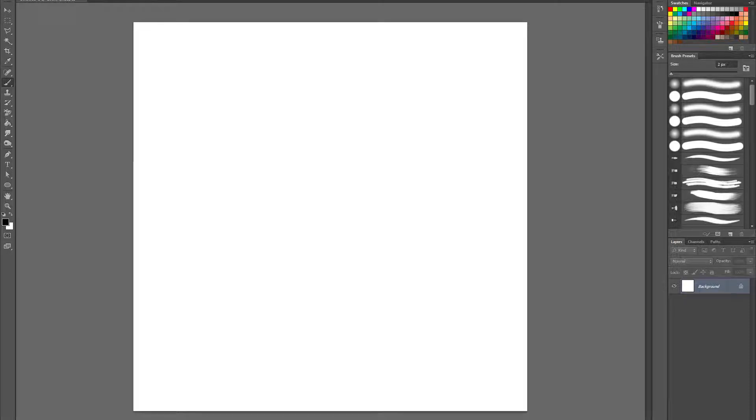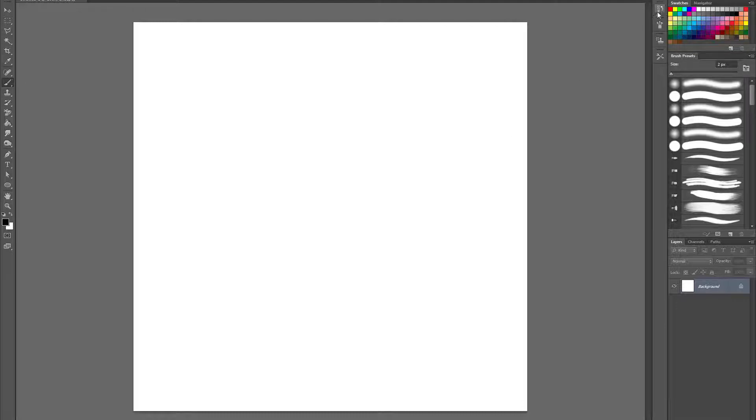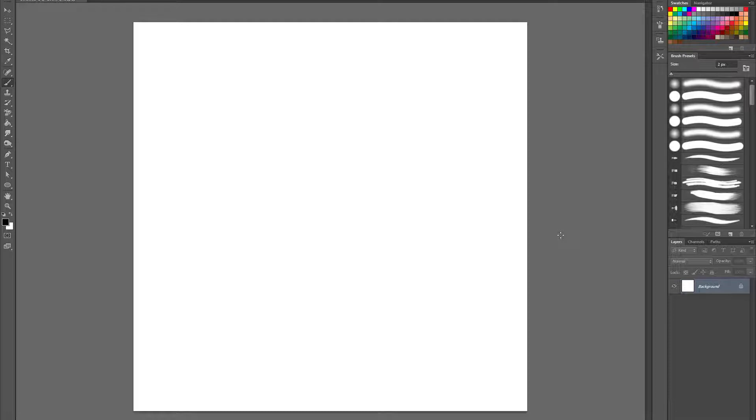Okay, so this is a little problem that I've been discovering using a Wacom and Photoshop. Apparently this happens in Photoshop CC, it happens in Photoshop CS6, CS5, 5.5, all that.